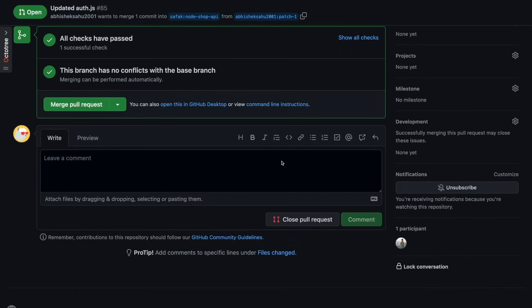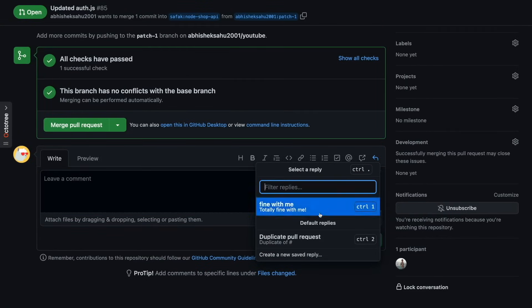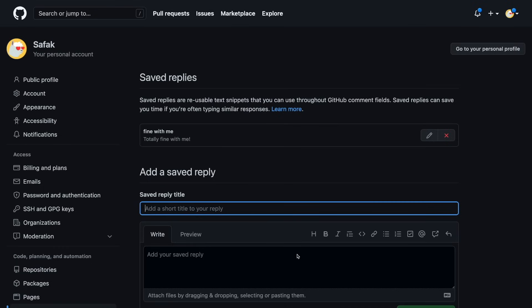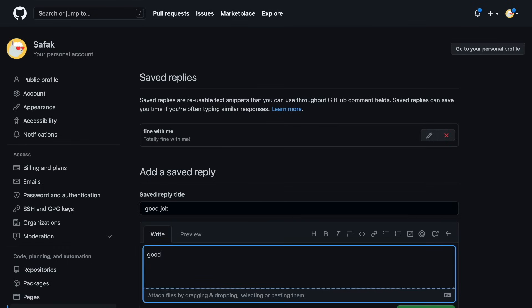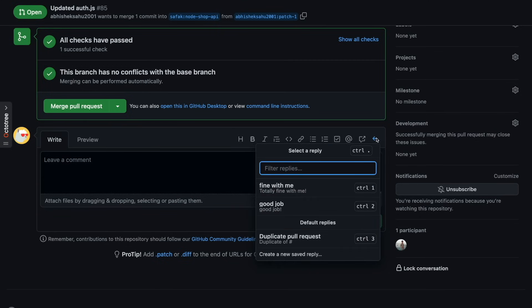If you are a team member, it's annoying to write the same comments over and over again. What you can do is save your comments for next time use. After that, it will be easier to reply to your conversations.